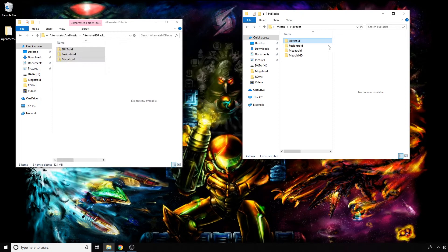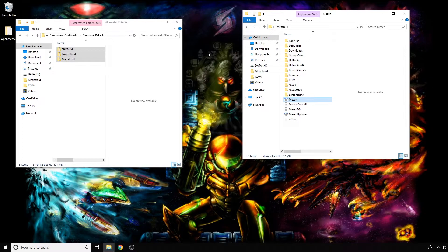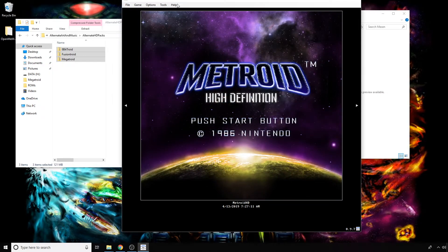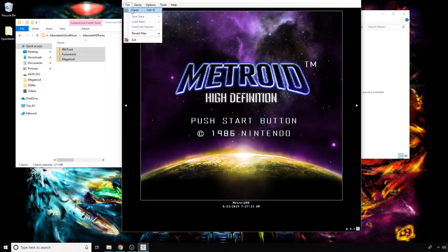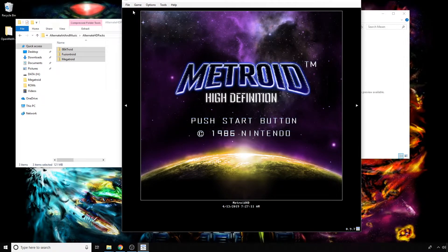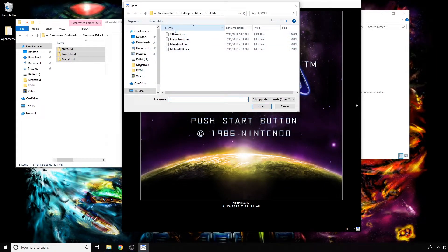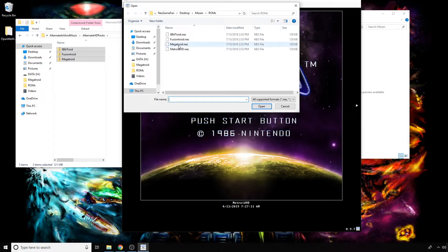To see if it's actually working, I'm going to open up Mason. This is what the normal pack looks like. To see if your custom packs are working, the title screen should actually be different. I'm going to go to File, navigate to where you have the ROMs that I talked about earlier—again, mine was within my Mason folder—and I'm going to open up this first one called Megatroyd.